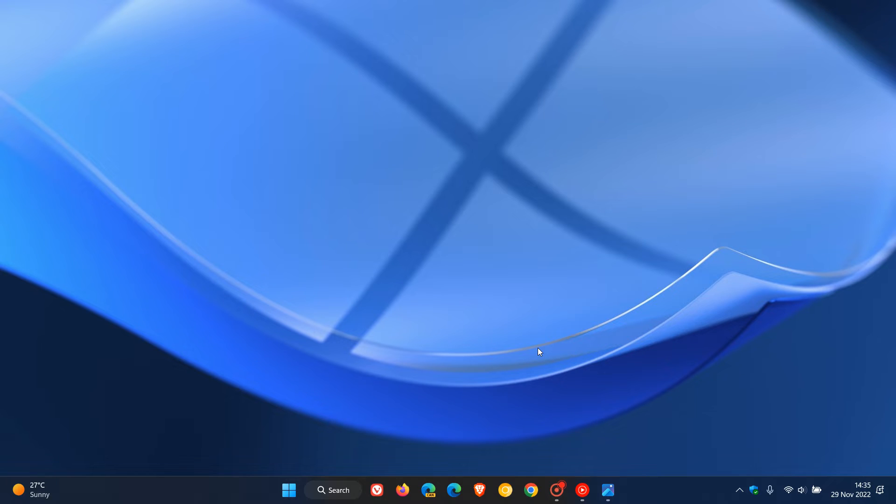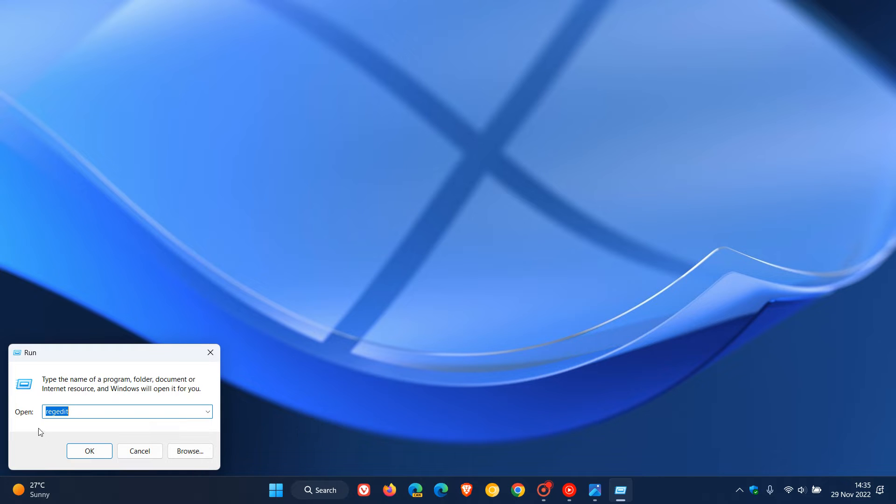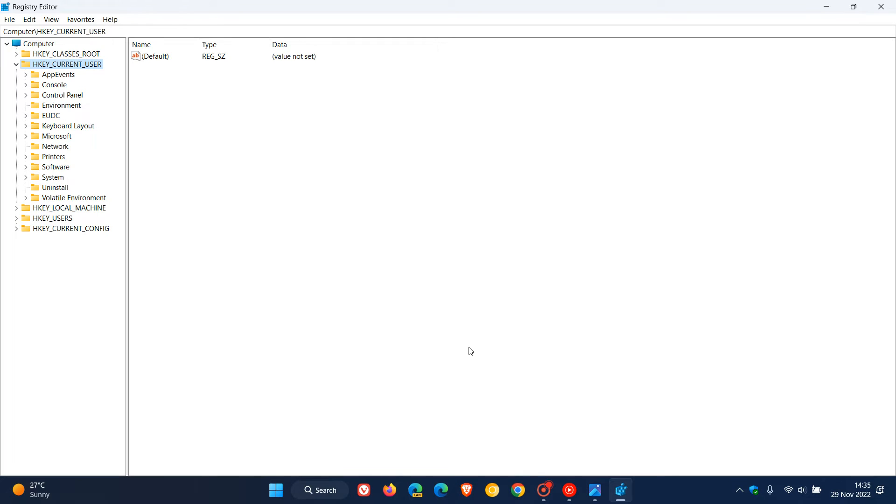Now to do this, we have to edit the registry. If you are comfortable editing the registry, I would suggest heading into your start menu, right-clicking, clicking on Run, entering regedit, clicking OK, and that will open the registry editor. The process is very similar for both Windows 10 and Windows 11.